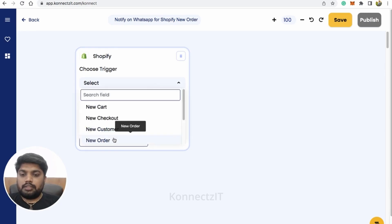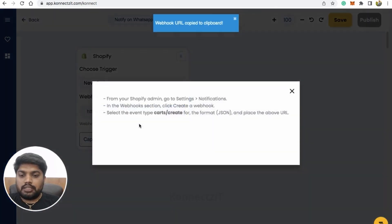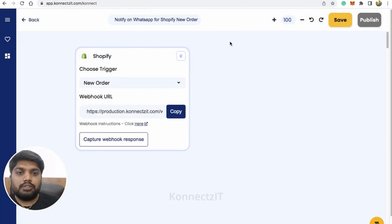In this use case, I'll be selecting new order and then copy the webhook URL. Based on the instructions given here, you have to follow this instruction and place the webhook. This is a one-time process. You have to do it manually.